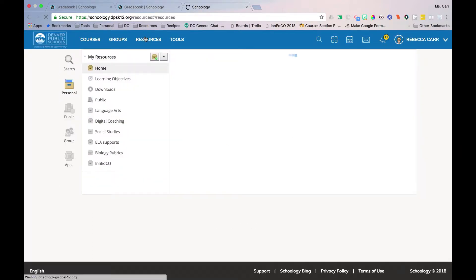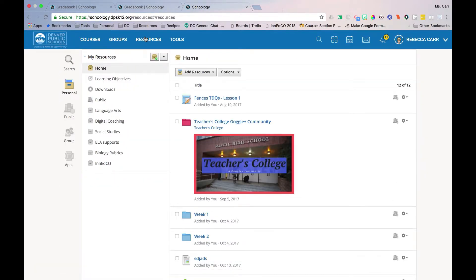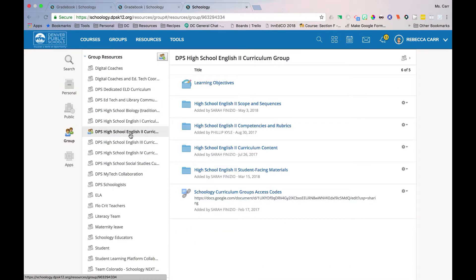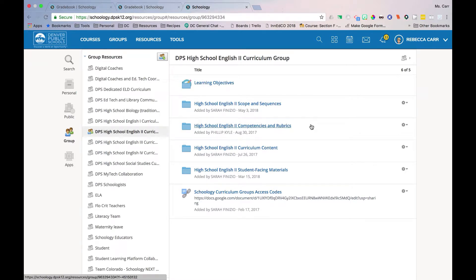Begin by navigating to Resources and selecting Group. Locate the appropriate curriculum group from the group resource list and select. Navigate to where the rubrics are kept.